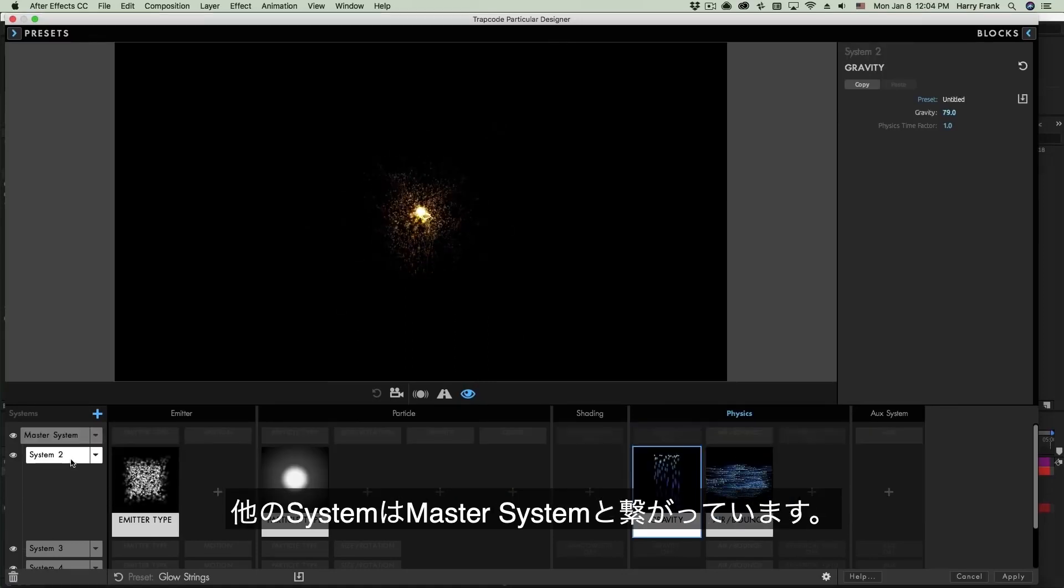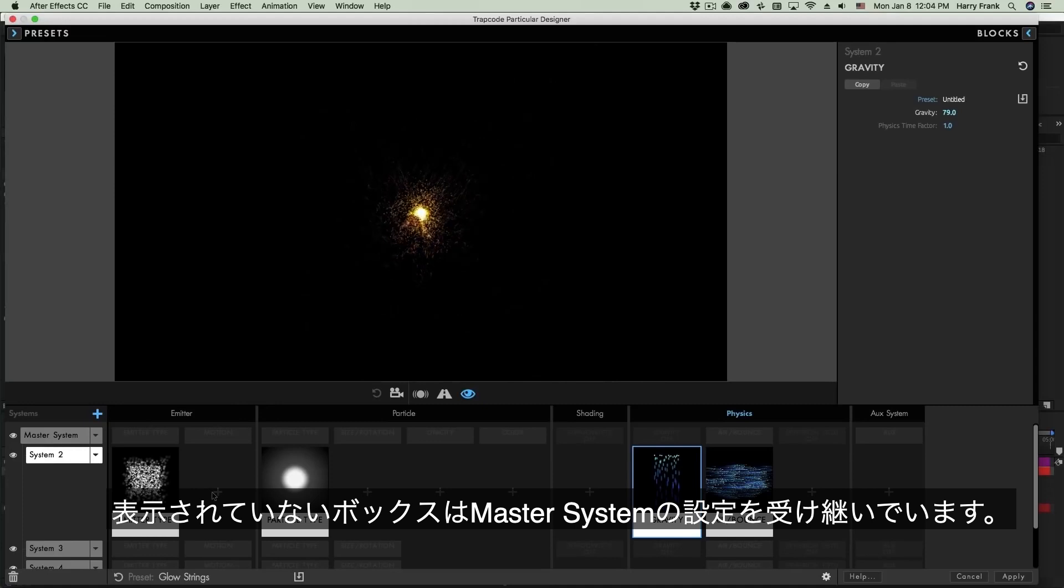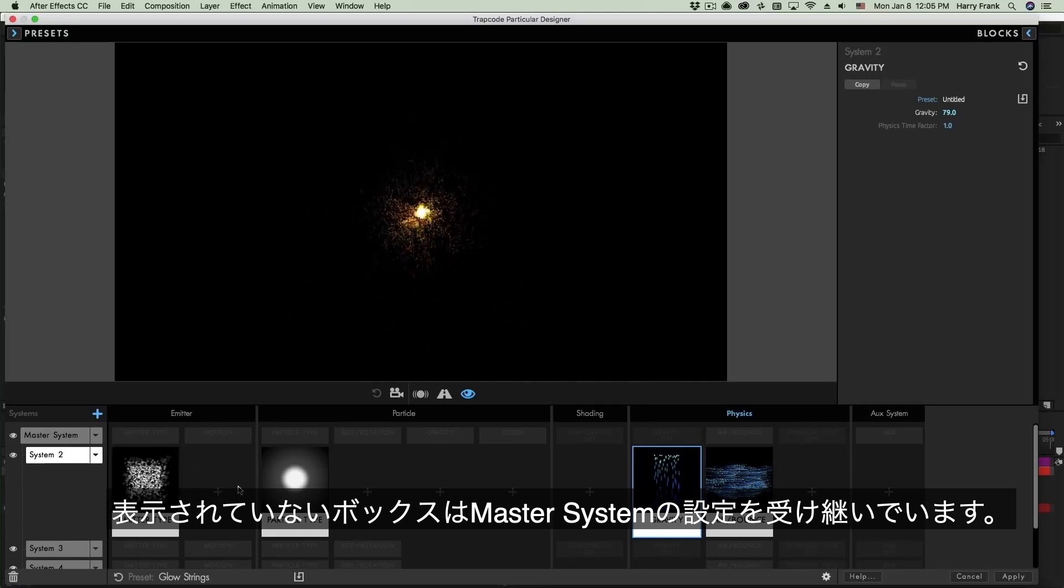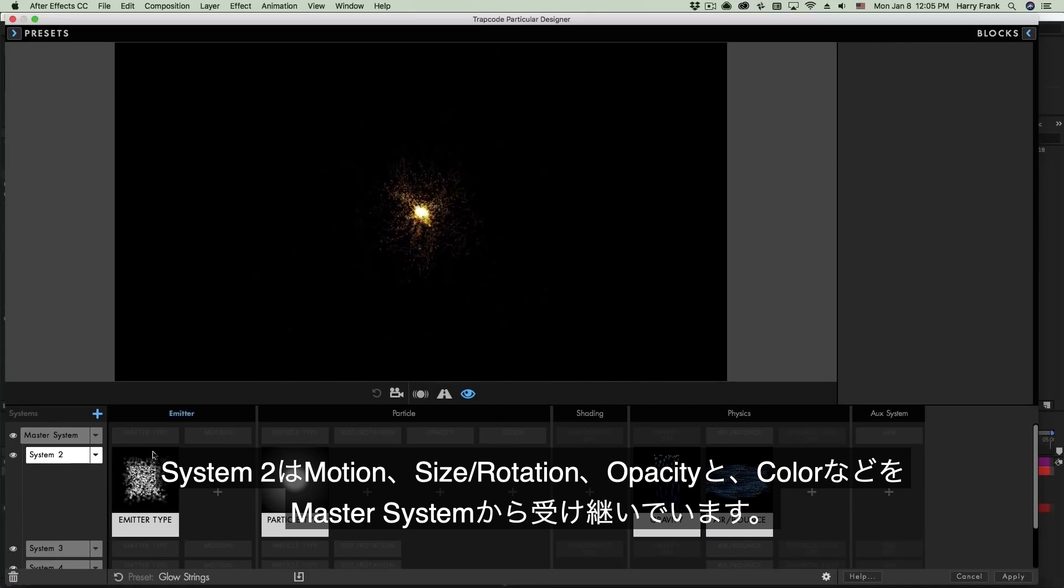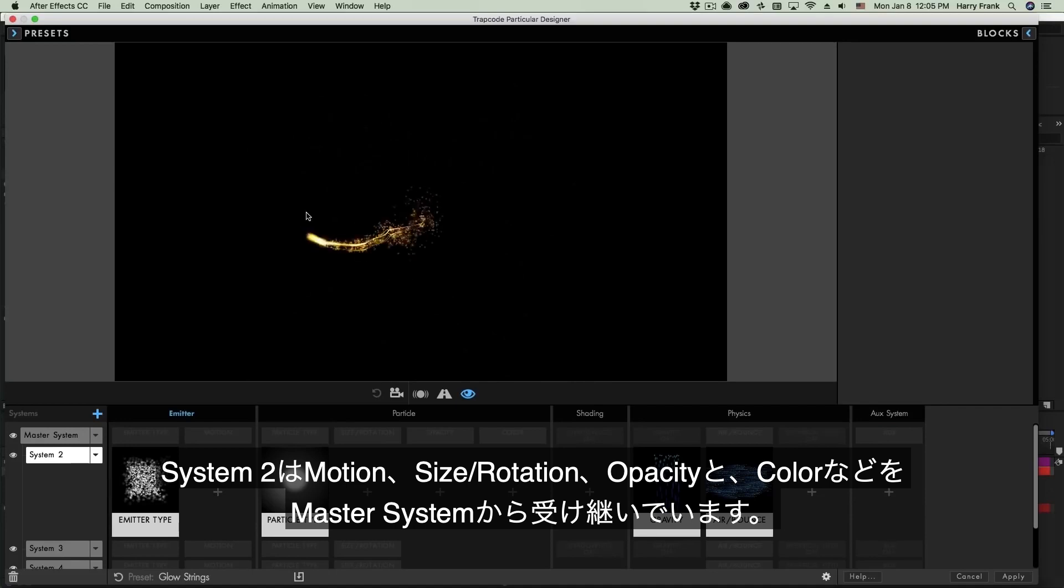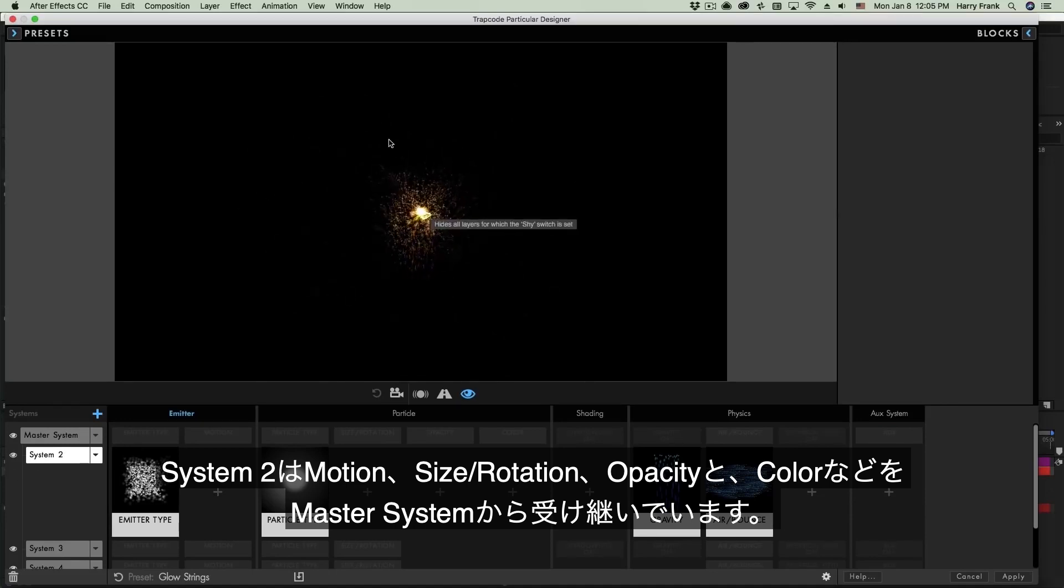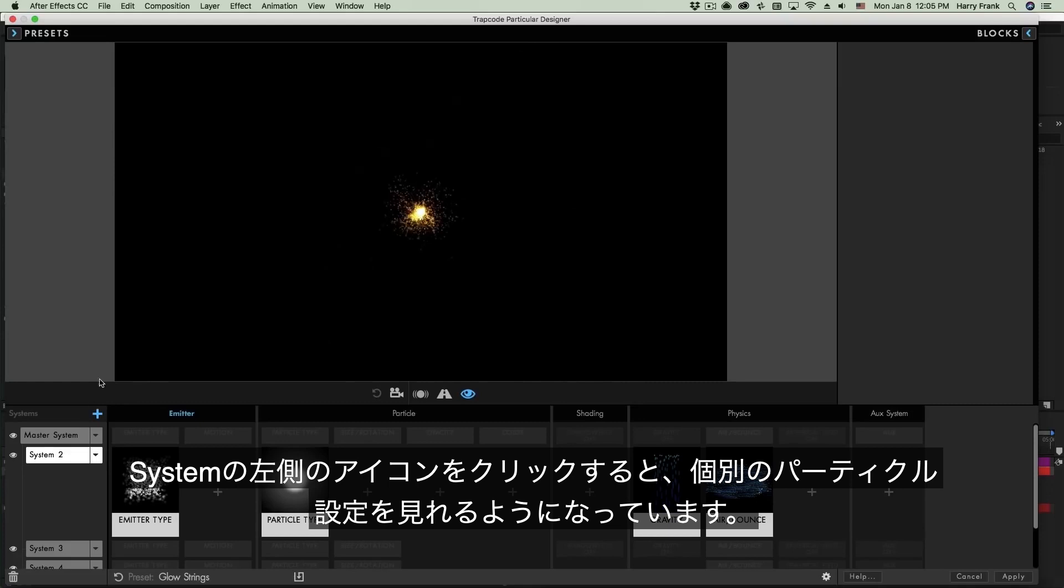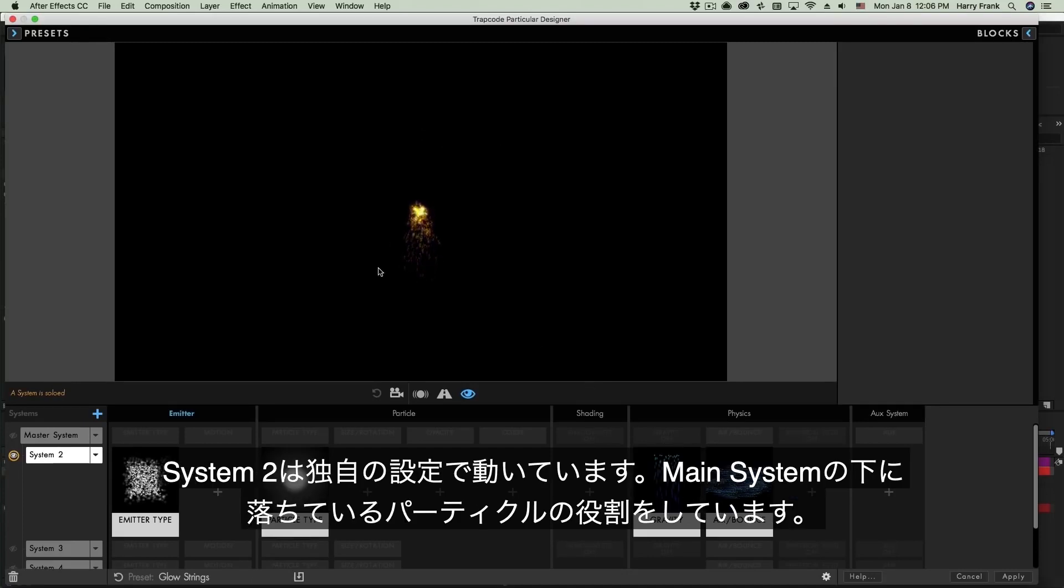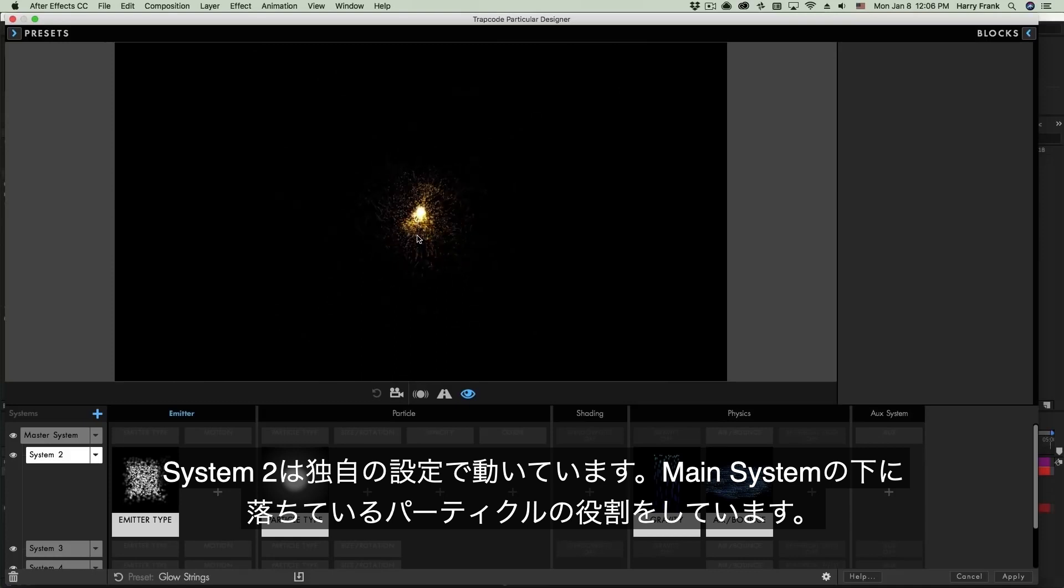Now here's where we get into the heart of how systems work in Trapcode particular. If I select System 2 here, you'll see that there's a bit of a connection between the master system and System 2. You'll also notice that System 2 is actually missing a few different blocks. Now what is happening here is that when systems do not have a block present, they will inherit those settings from the master system. So in other words, System 2 will inherit its motion, direction, that kind of thing from the master system. So multiple systems allows us to have different systems dedicated to very subtle things or very specific things. So I can actually see exactly what System 2 is doing by soloing it. So if I option click on System 2, we can see that it's some glowy sphere particles and it has its own gravity dragging them downward. But everything else is not actually using some gravity. So we can see System 2 has this section here with some particles falling downward.